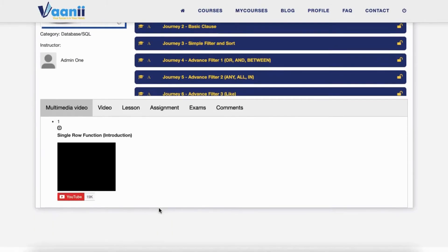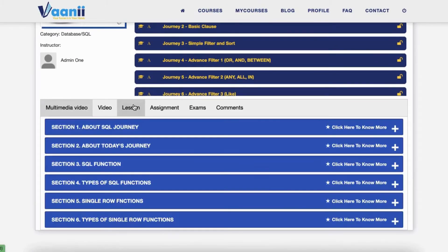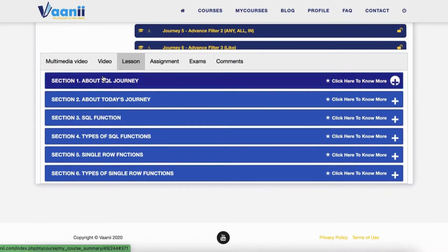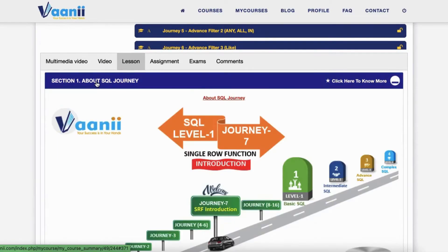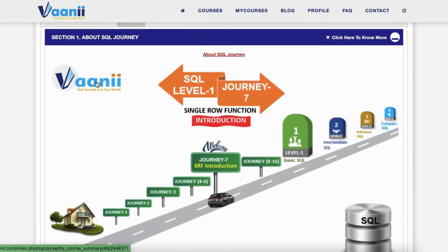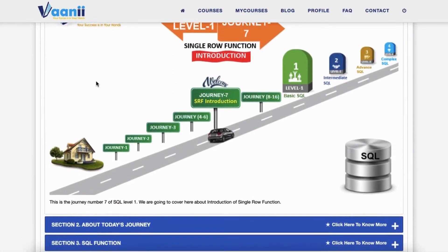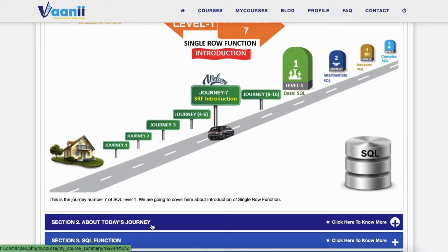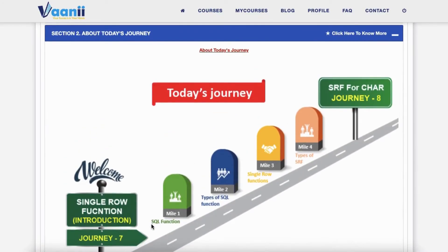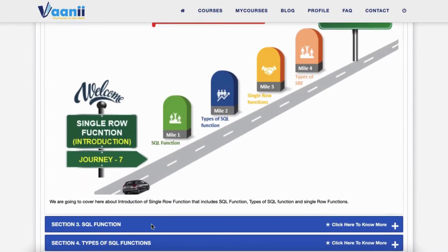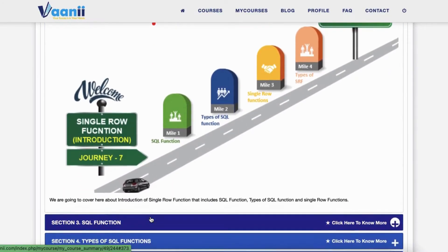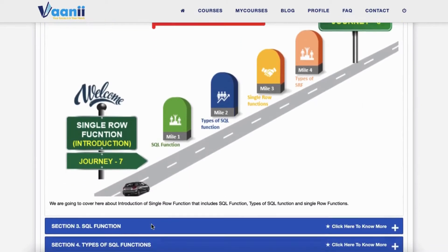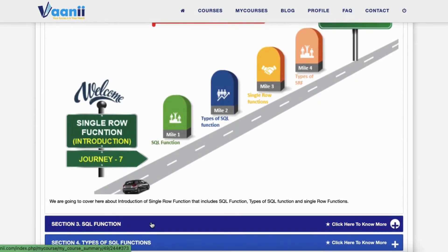What's covered in Mile 8? Section 1: This is Journey 7 of SQL Level 1, and it's where things get extra fun and functional. Section 2: What is a Single Row Function? It's a built-in subprogram in SQL that processes one row at a time and returns a single result for each.